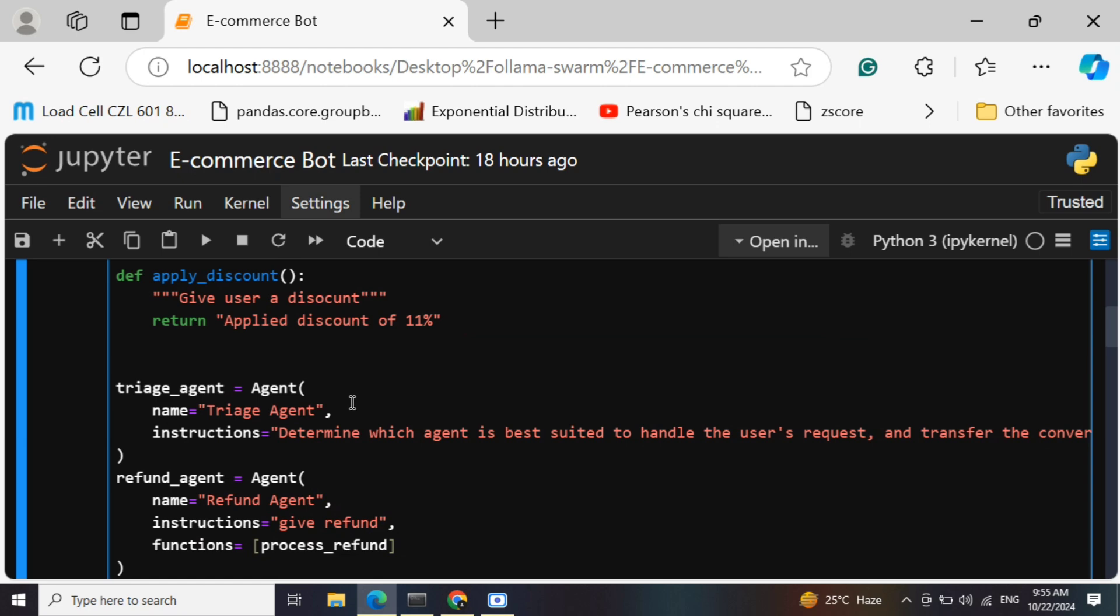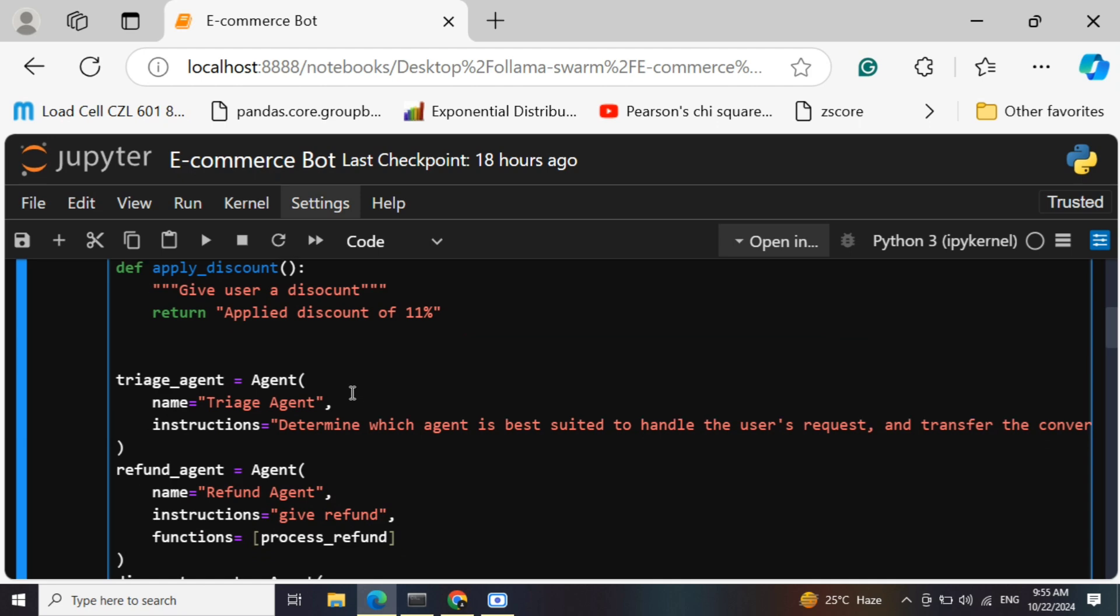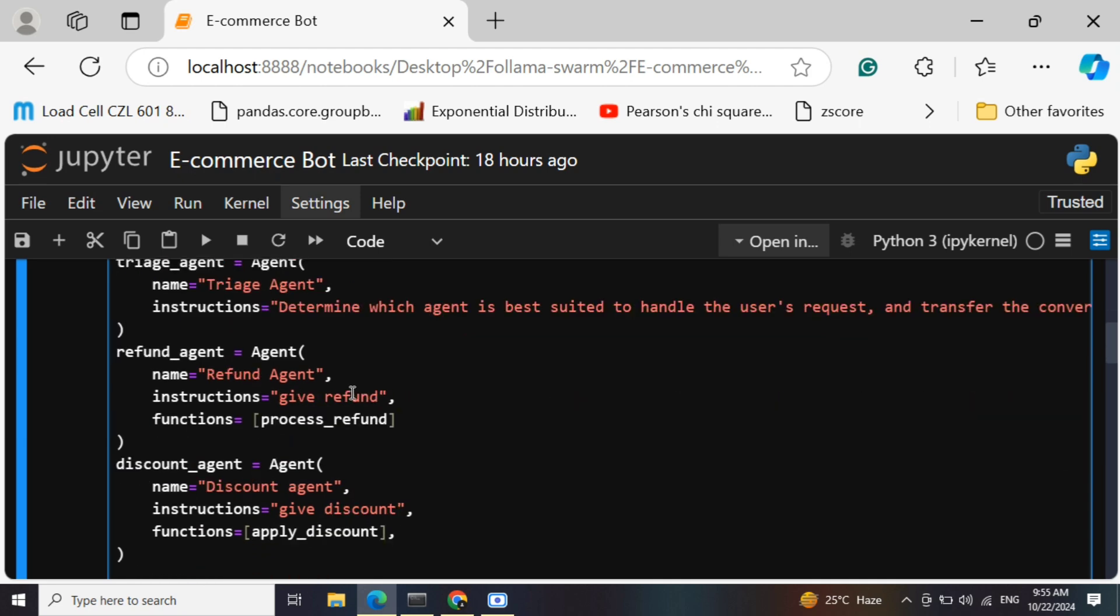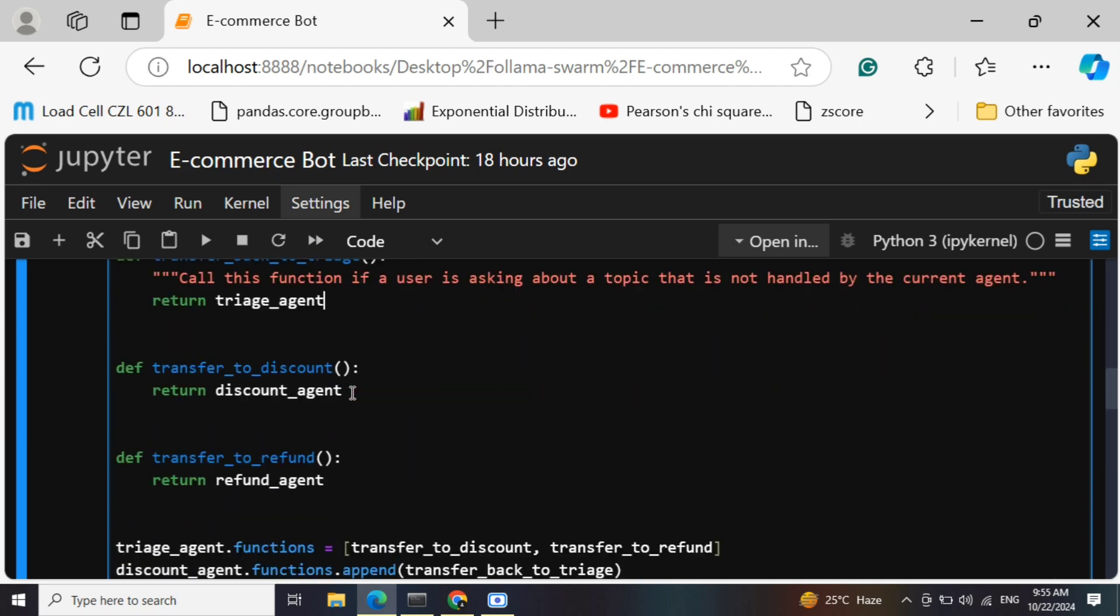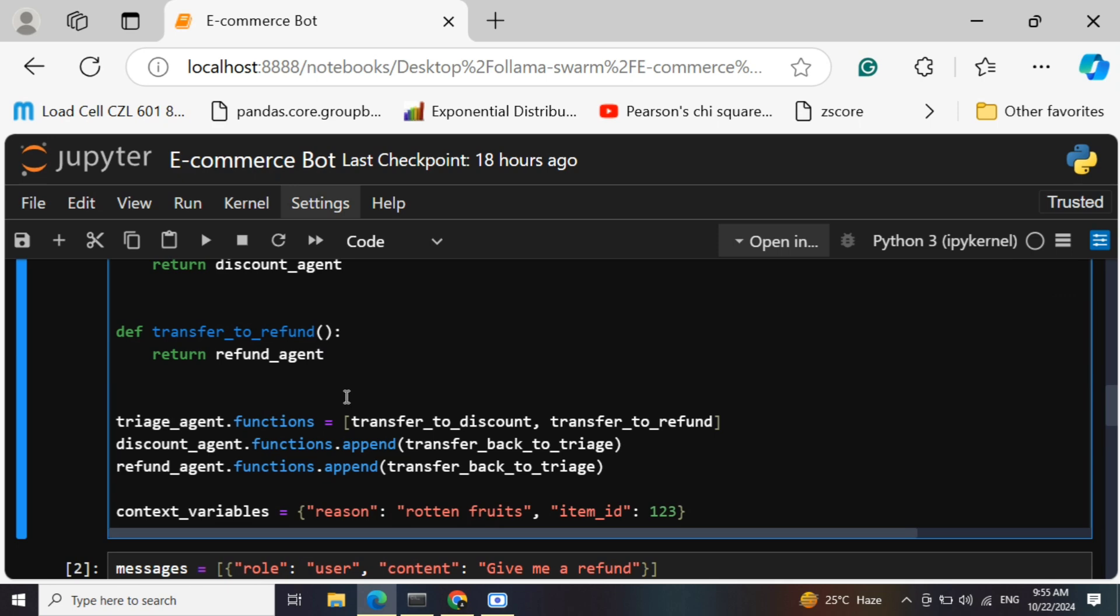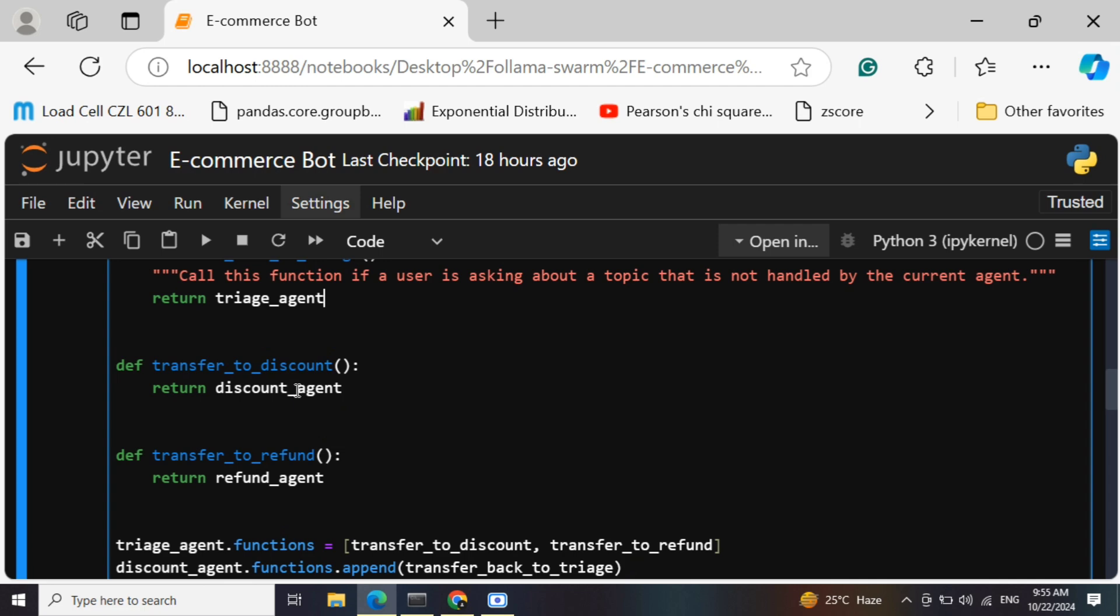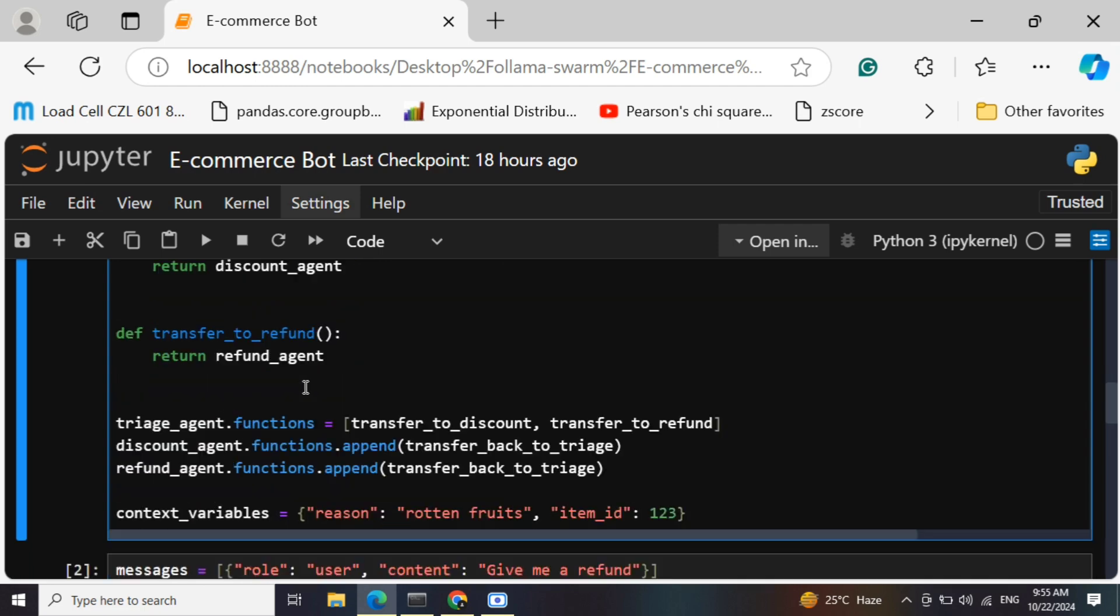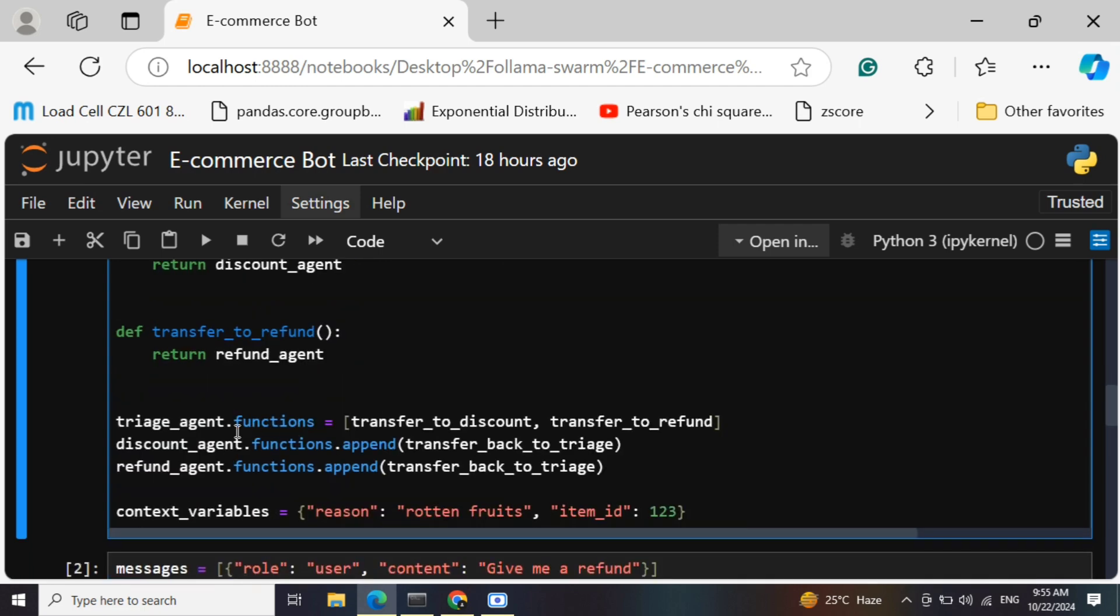I think now you might have understood what a triage agent is. It is a manager sort of an agent which helps with shifting the control between the different sub-agents. Once done, we would be adding these functionalities to the triage agent. The last two ones - transfer to discount and transfer to refund - would be added to the triage agent. And transfer back to the triage agent would be added to discount agent and refund agent.